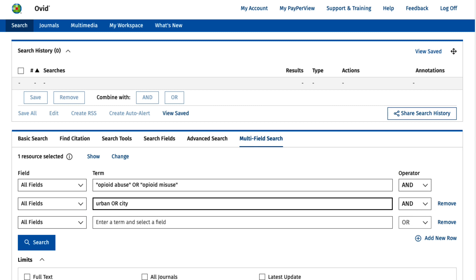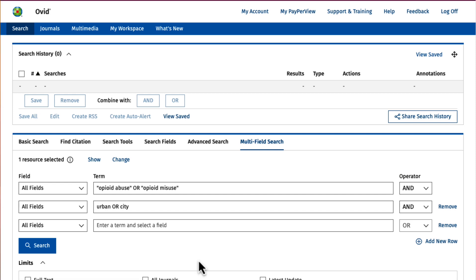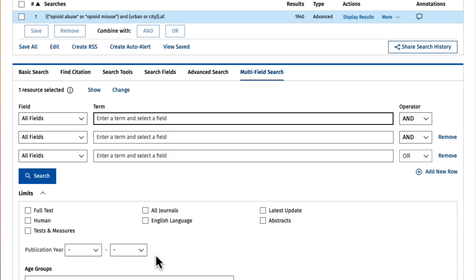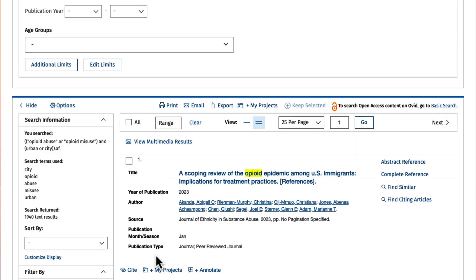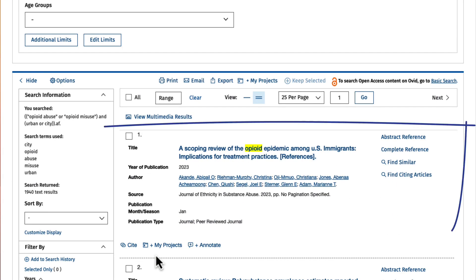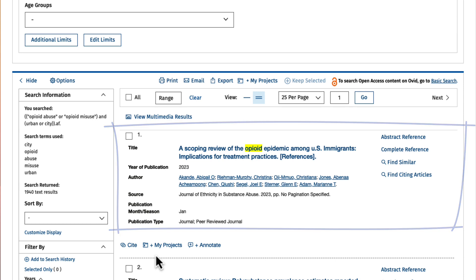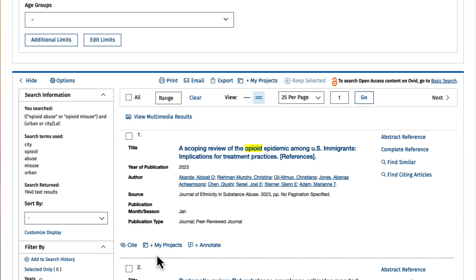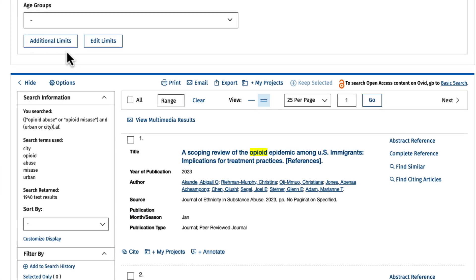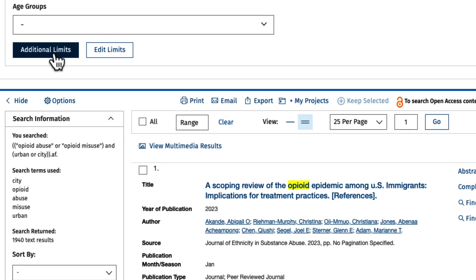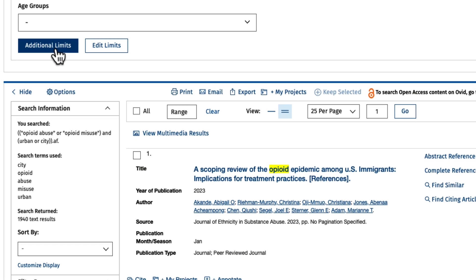Now that the search terms and limits are all set, it's time to run the search. The results look on topic, so let's go ahead and add our limits. To do this, select the additional limits found just above the search results.